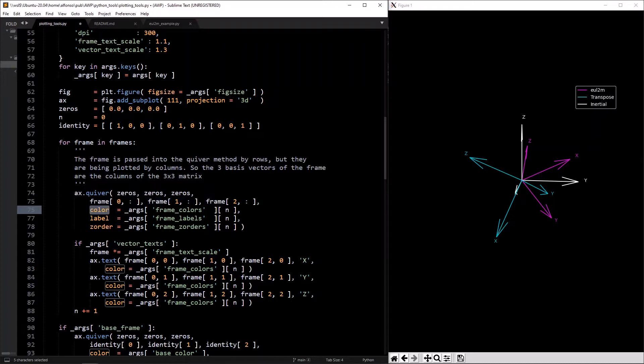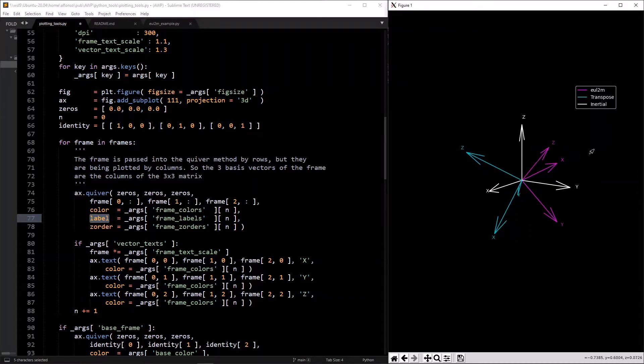Then you pick the color through `frame_colors` and the label — in this case for `oil2m`, the color is magenta and the frame label is `oil2m`.